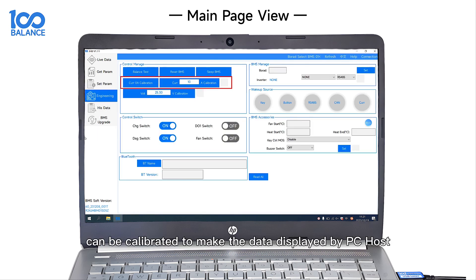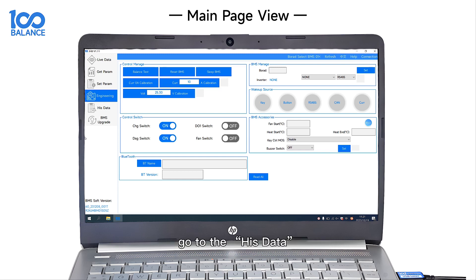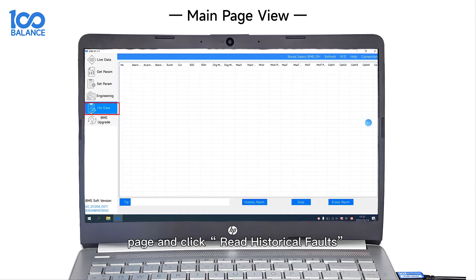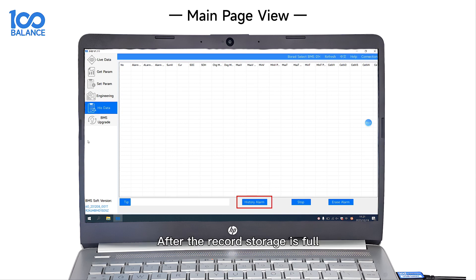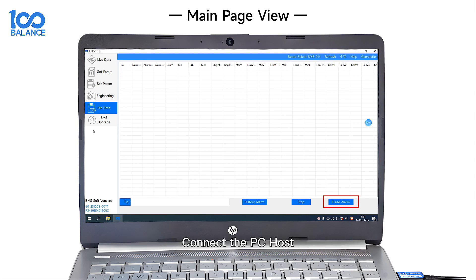In the engineering interface, the current can be calibrated to make the data displayed by PC Host more accurate. To view battery alarm information, go to the HisData page and click Read Historical Faults. After record storage is full, you can also click Erase History Data in the lower right corner to clear the history data.